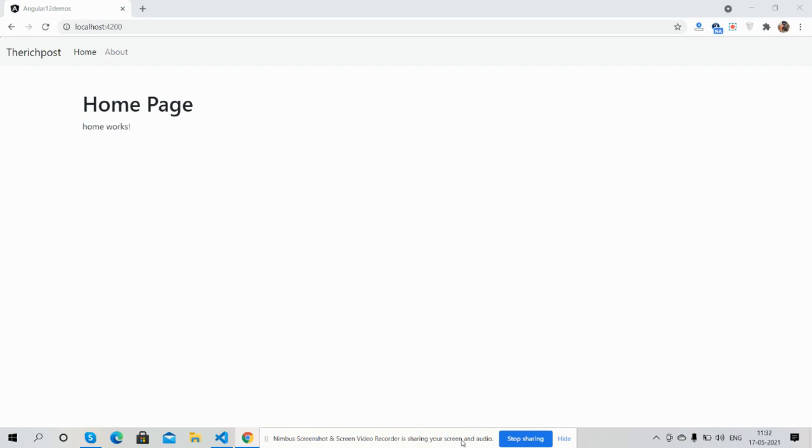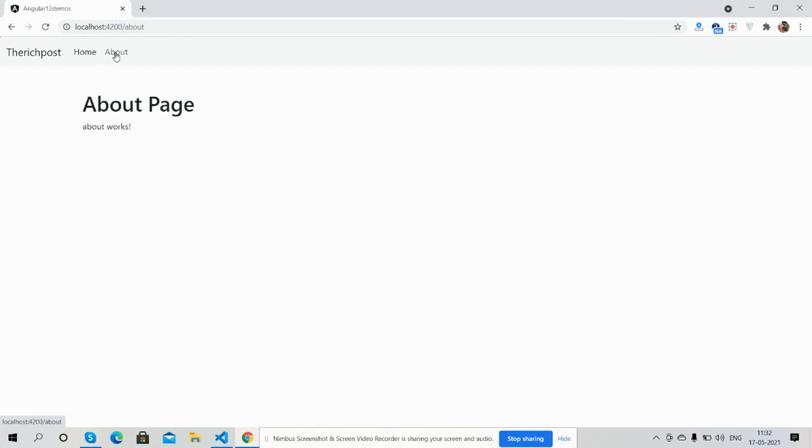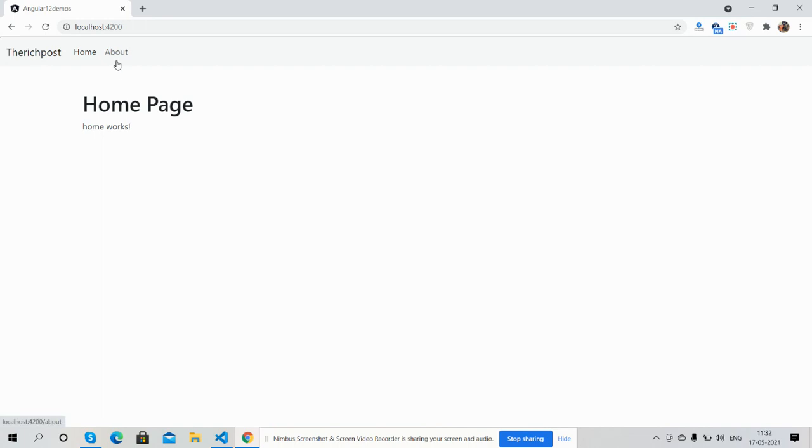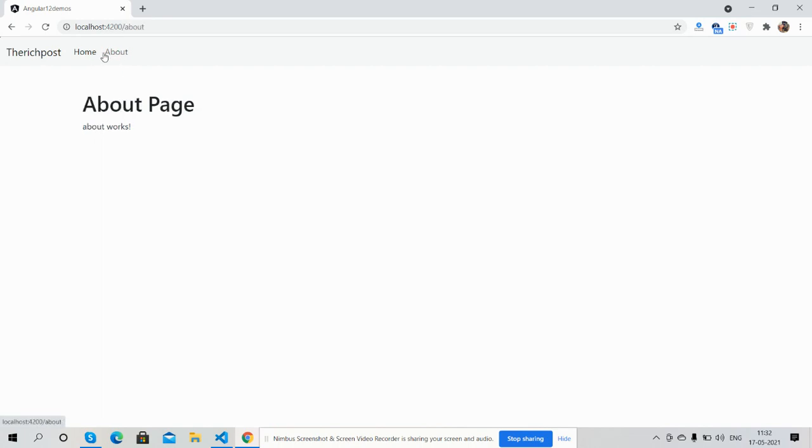Here we go. You can see Angular with two components or pages, Home and About, and routing is working fine. It is very easy and don't worry, I will share the course with a link inside this video description. First I will show you simple routing without parameters.